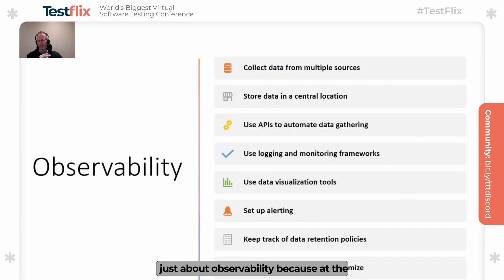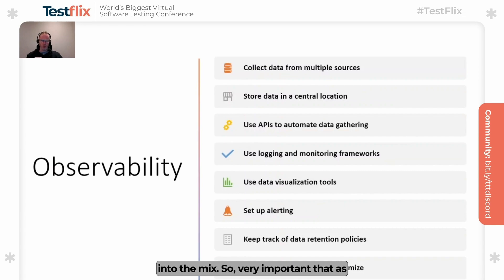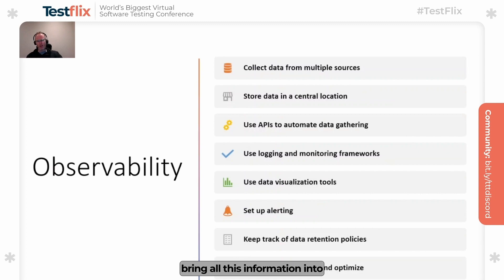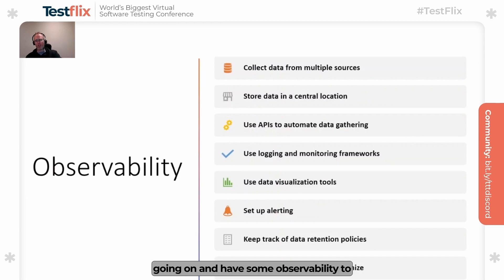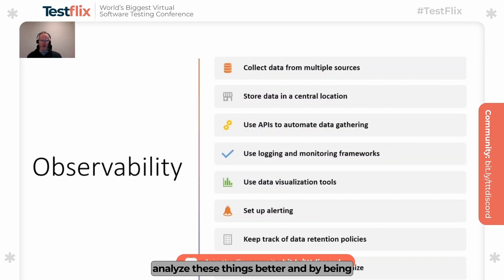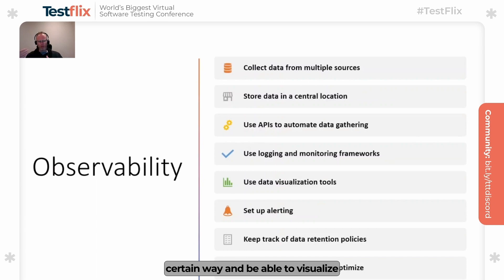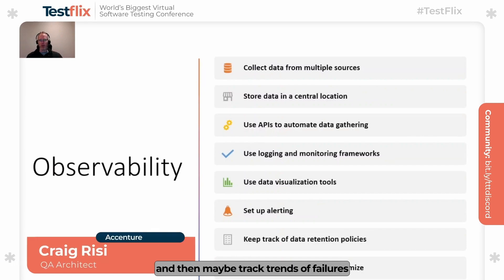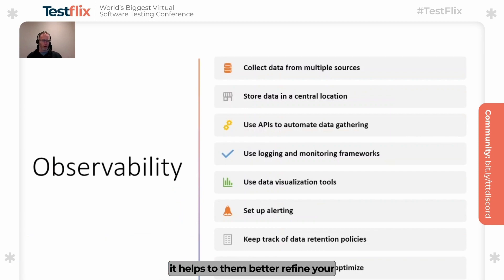I wanted to end on the point of observability, because at the end of the day, all that we're trying to do with these quality gates and CI pipelines is really bring observability into the mix. It's very important that as we're doing this, we can collect data from multiple points and bring all this information together. We want to take that information from our CI/CD pipelines and execution runs and actually see what's going on. Our quality gates might meet our needs for now but might not meet our needs for the future — so we want to analyze these things, visualize them, set up alerting on your quality gate itself to assess not just when it fails, but why it fails, track trends of failures, and better refine your quality gate to become something more adaptable for you. Thank you so much for your time, hope you enjoyed the talk.